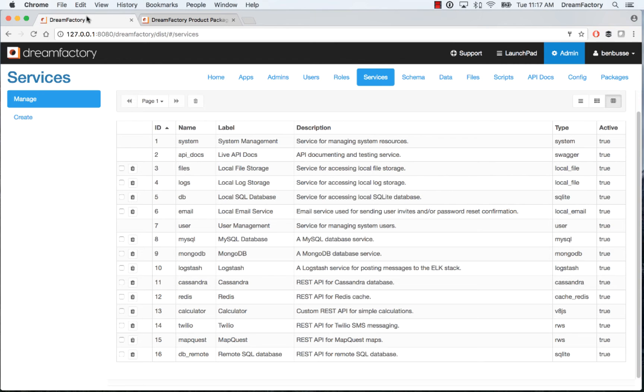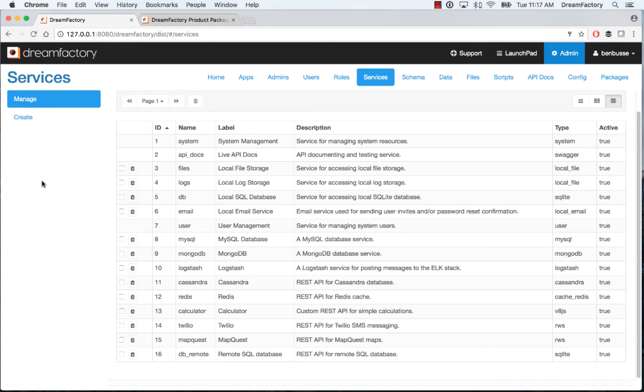So here we are. I've gone to Bitnami, gotten the link for DreamFactory Gold, and I've installed it on localhost. You can install it separately on your own server, evaluate on your laptop, or you can run it in a data center. Wherever you deploy it is where it's going to be.